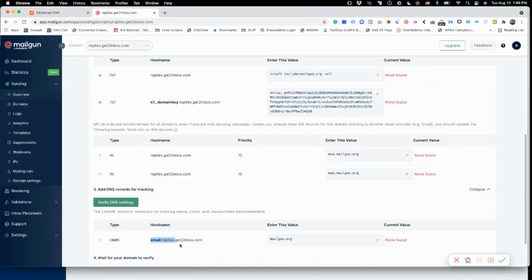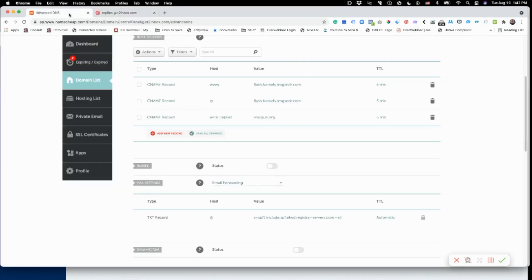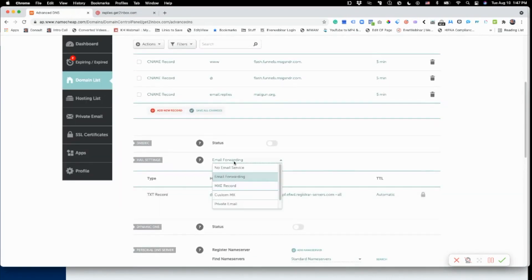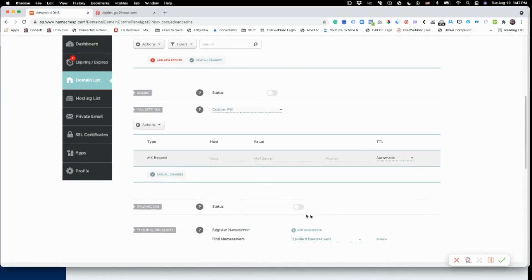Let's check and make sure this is correct: email.replies, CNAME, mailgun.org. So the next ones are MX records. You see here it's just 'replies' and it's a priority of 10, and they go to two different servers — mxa and mxb. I'm going to copy one so I don't have to type it in. Namecheap has different settings for mail, so I'm going to do a custom MX. That custom MX has 'replies' and goes to mxa, with priority 10, and the TTL again to five minutes.